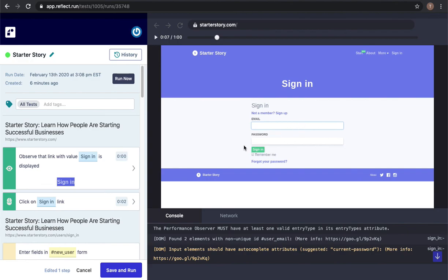So that's a very quick overview of Reflect. Again Reflect allows you to create repeatable maintainable tests in minutes without writing any code. Check us out at reflect.run. Thank you.